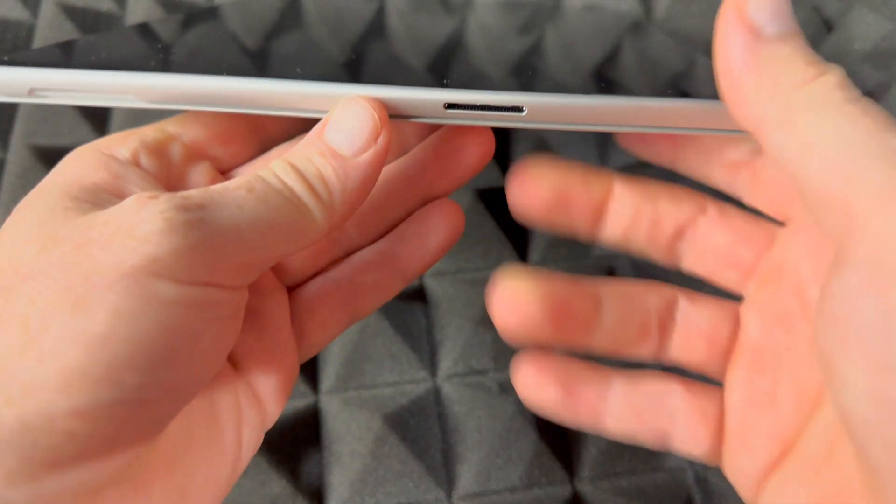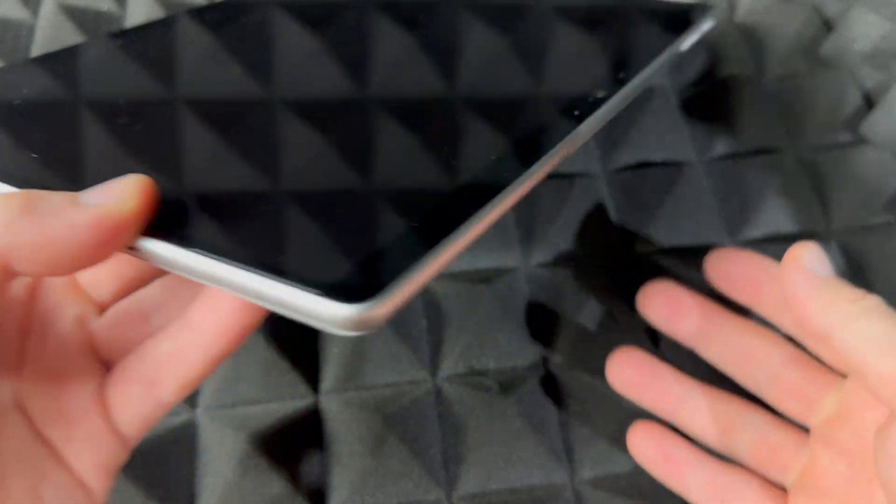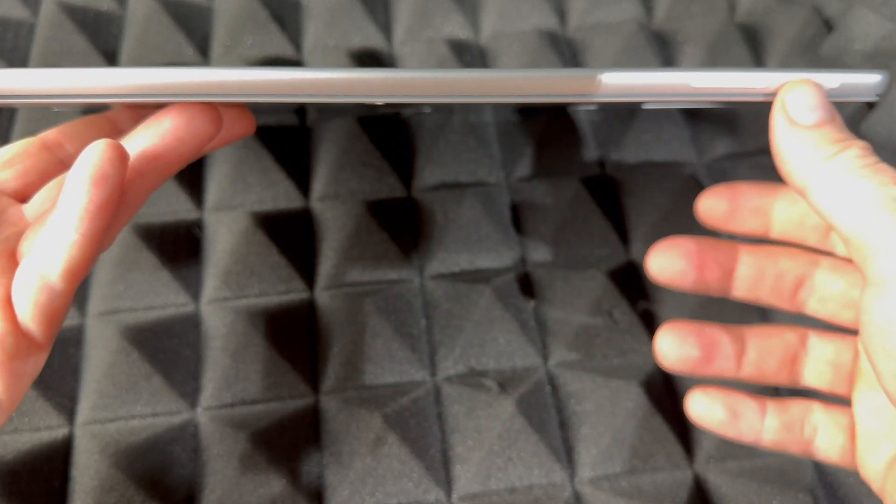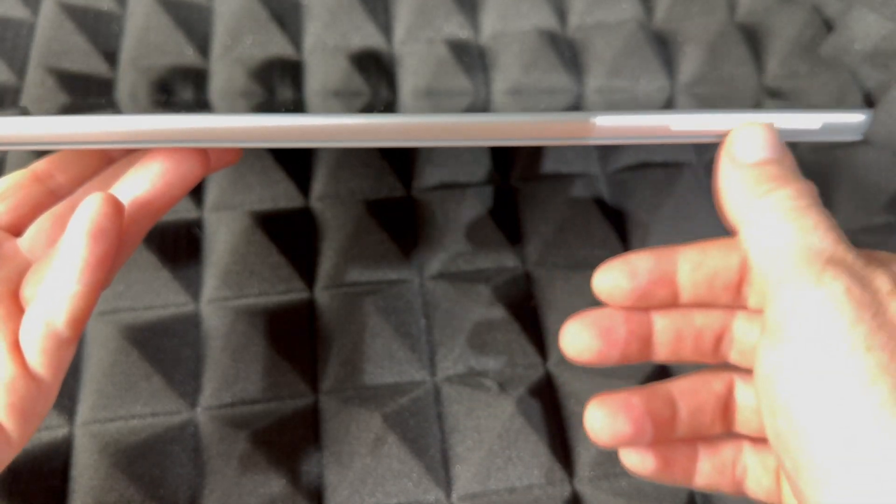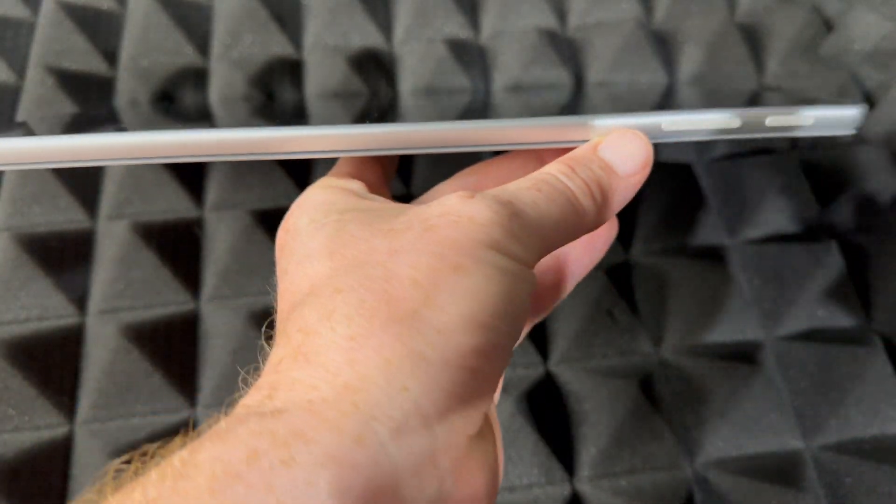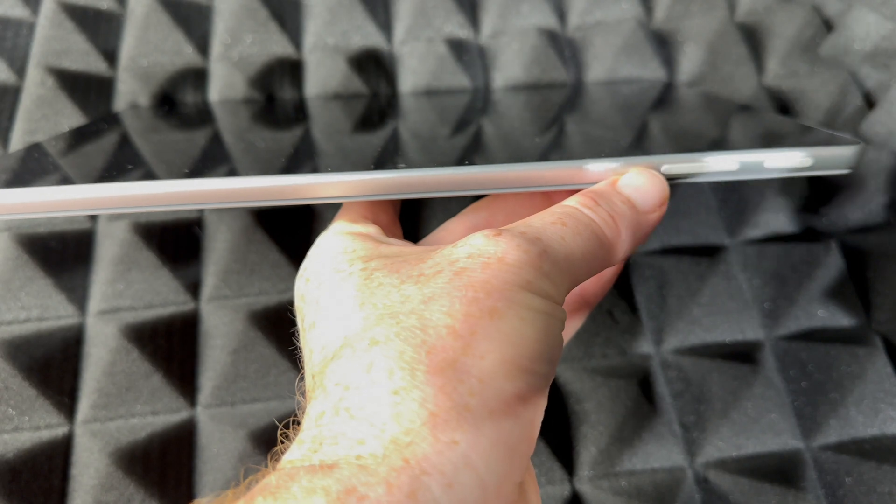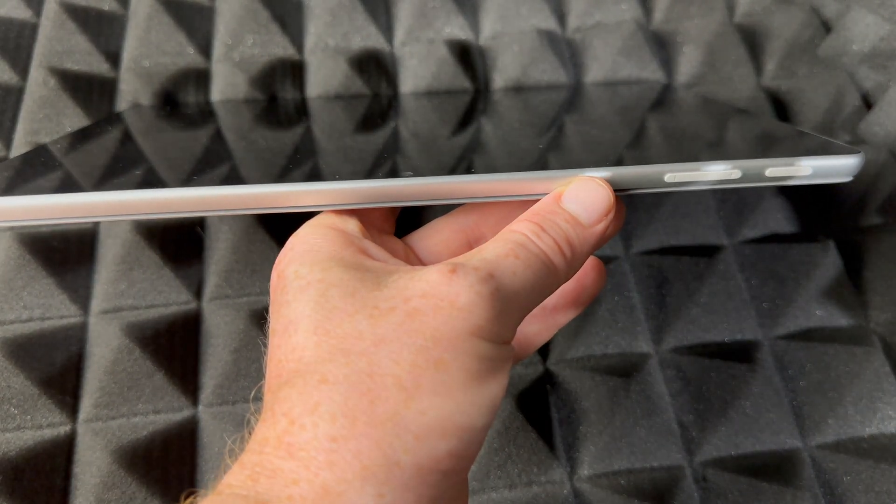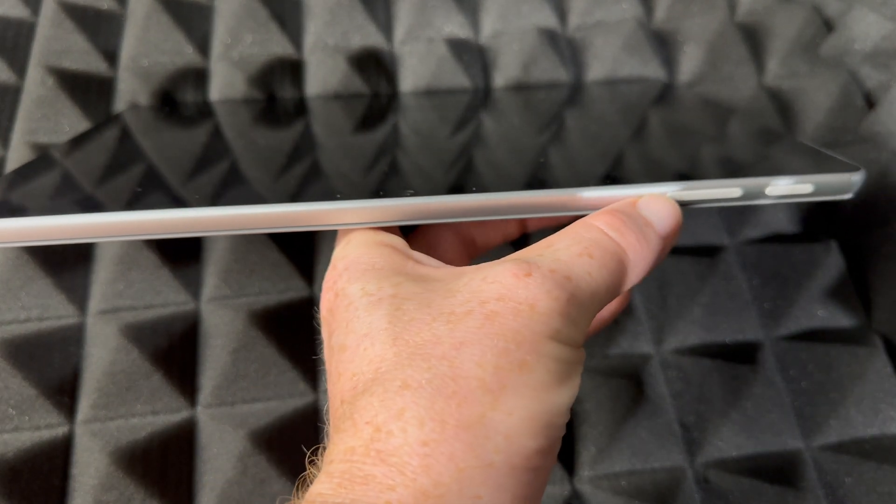This is where you charge it up. And then on this side there's nothing, there's these buttons right here. They're not ports, just buttons for your volume keys. So you have that for your volume and power as well.